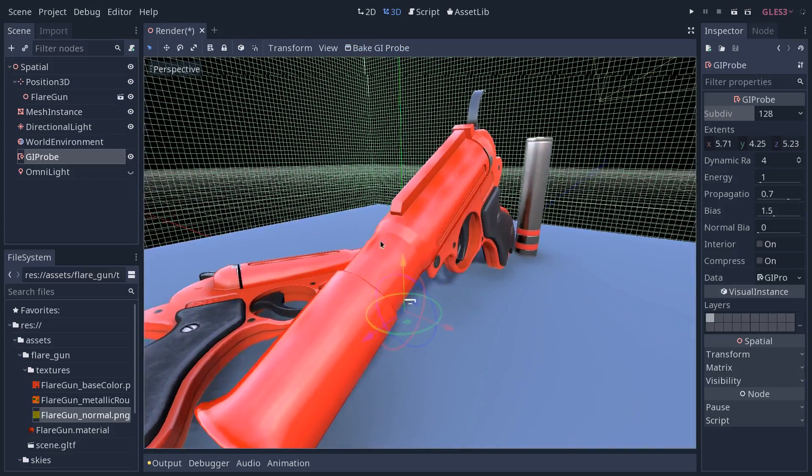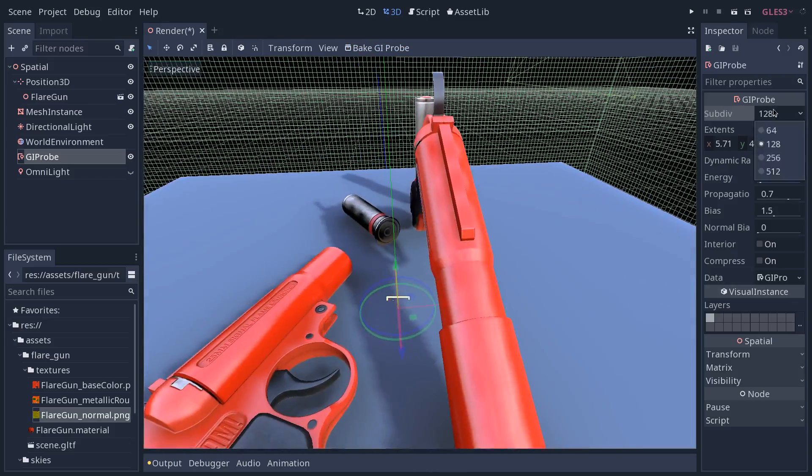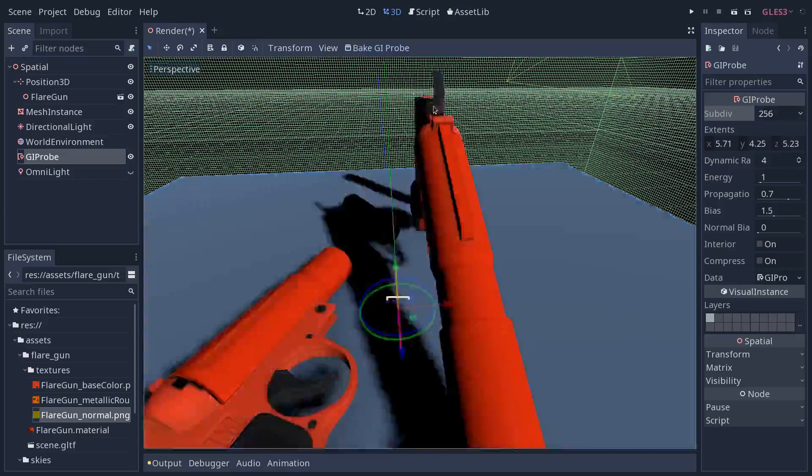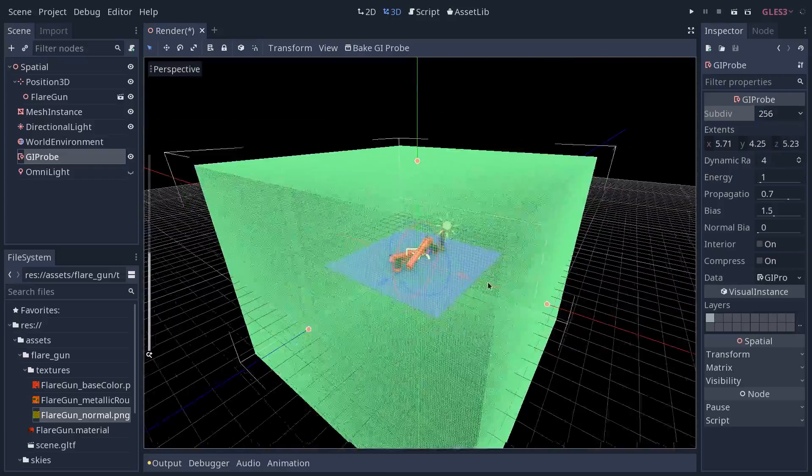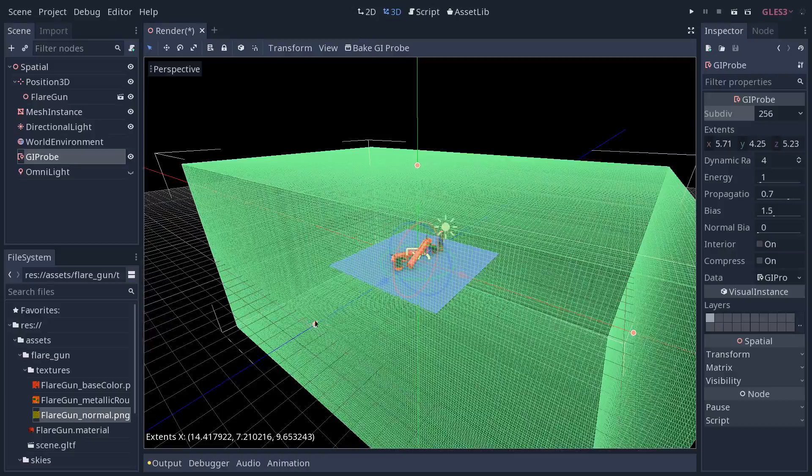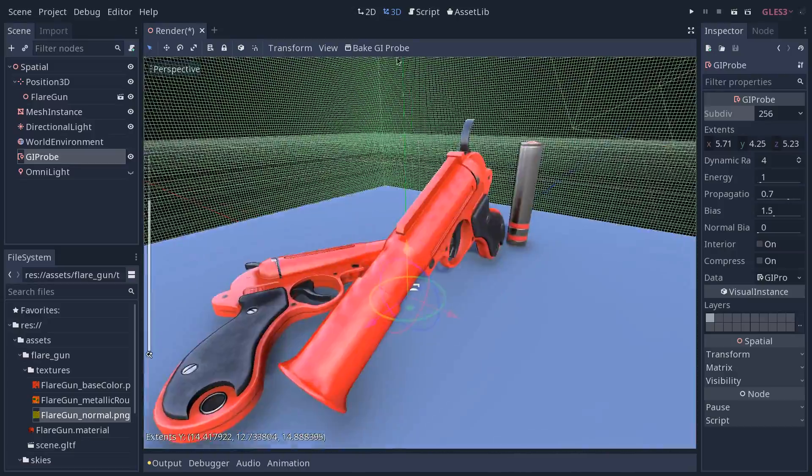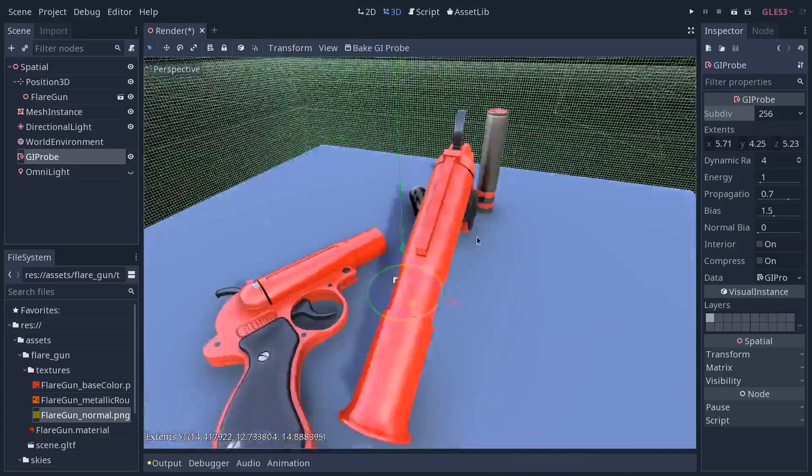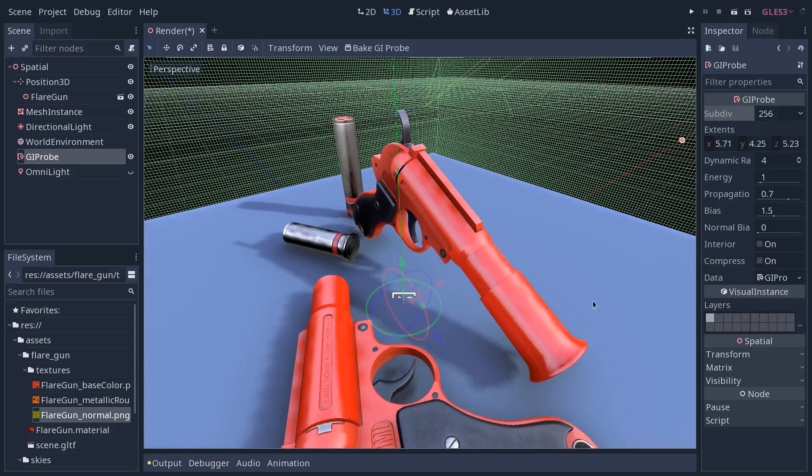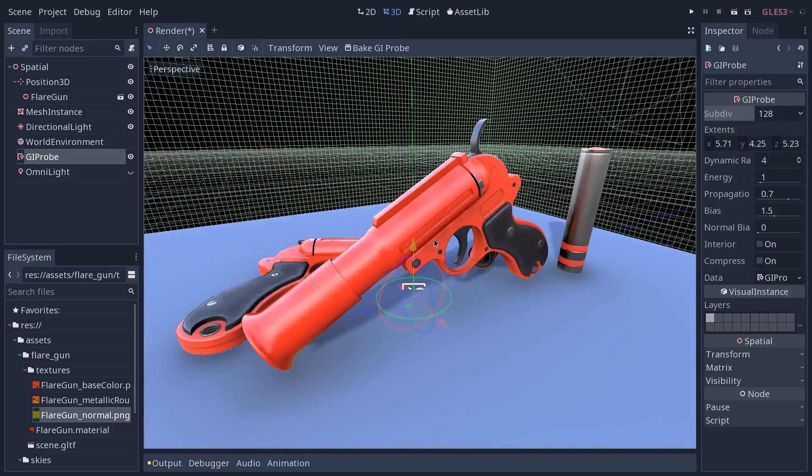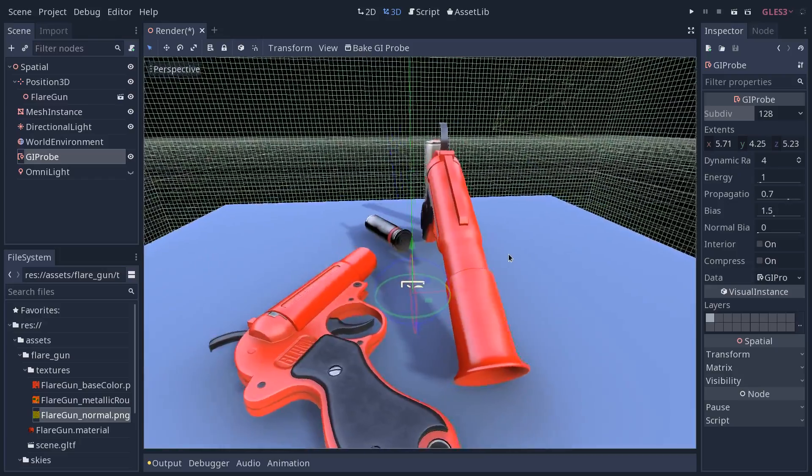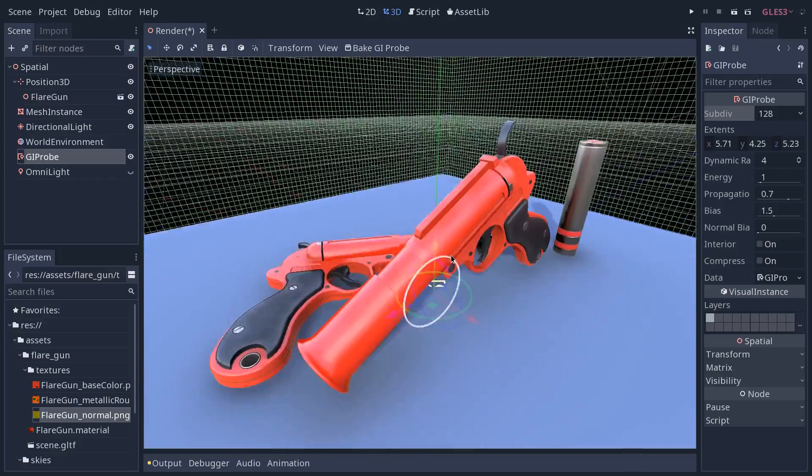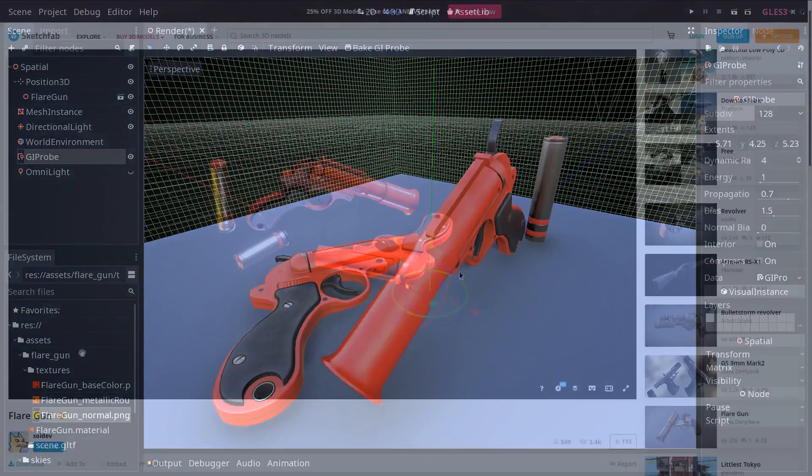You can see that most of the jaggedness has disappeared. If I increase the subdivisions again, they're going to come back. But once again, give it some more space. Bake. And you should see a smoother result. And you can always lower the subdivisions to get smoother lighting. Although you will get less details in the reflections on the gun in this case.